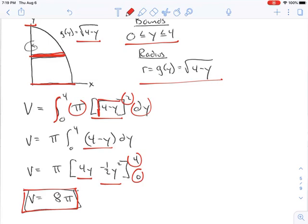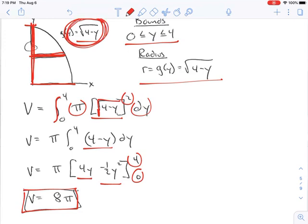That's how we rotate or revolve around the y-axis. You always have to be aware of whether you're rotating around the x-axis or the y-axis. If rotating around the y-axis, your function must be in terms of y. If rotating about the x-axis, the function is a function of x. That's it for this video.